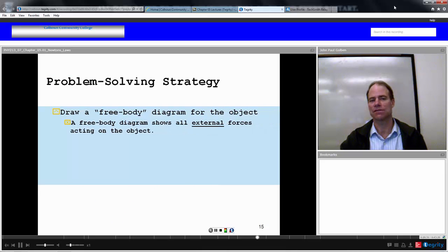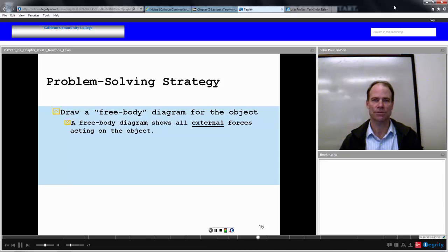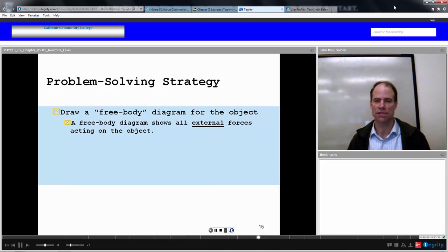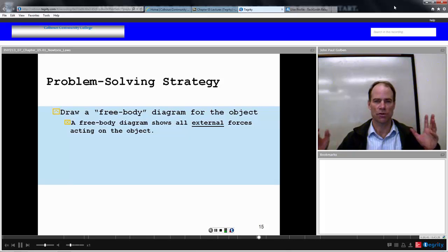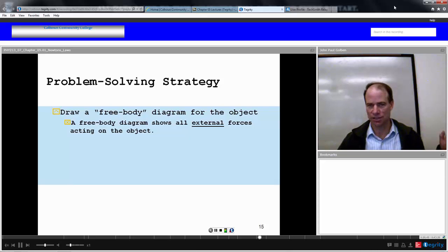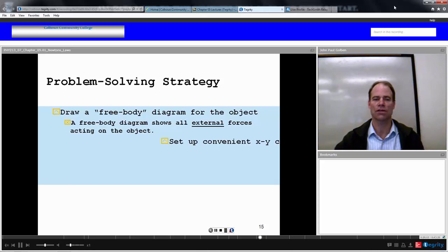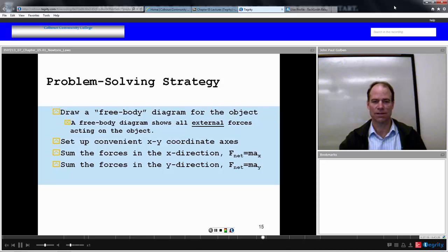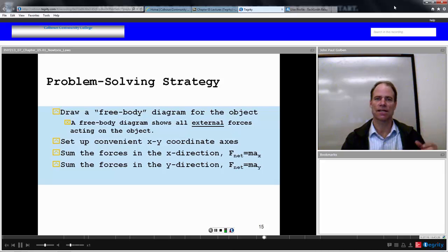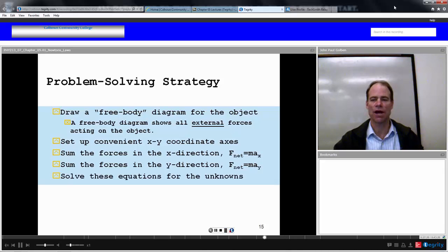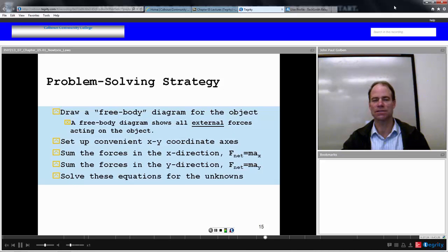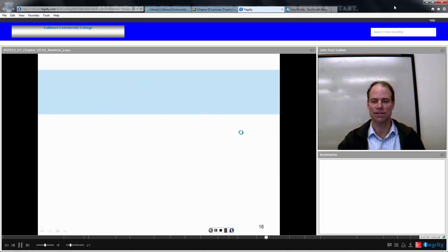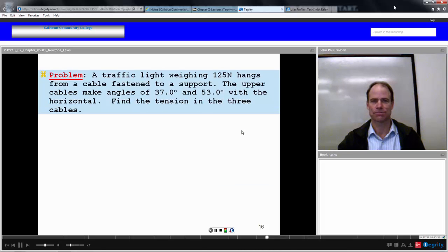Here's our problem-solving strategy: draw a free body diagram showing all external forces acting on the object — only forces acting on the object, not forces the object exerts on other things. Sum those forces in the x direction and set equal to mass times acceleration in x; do the same for the y direction. Solve these equations for the unknowns.